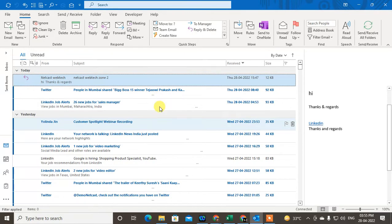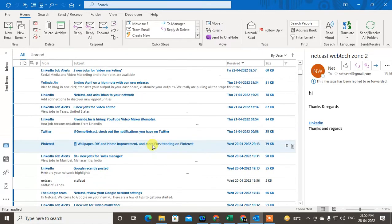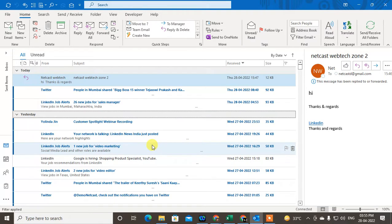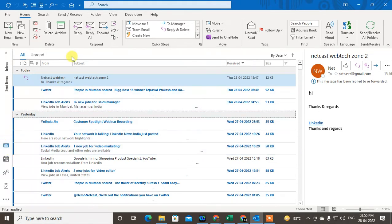Okay, so here you can see I have lots of emails here. I will show you how you can group them together. It will show the particular emails for a conversation with a particular email ID in a group — so all the same group conversations with that particular email ID.